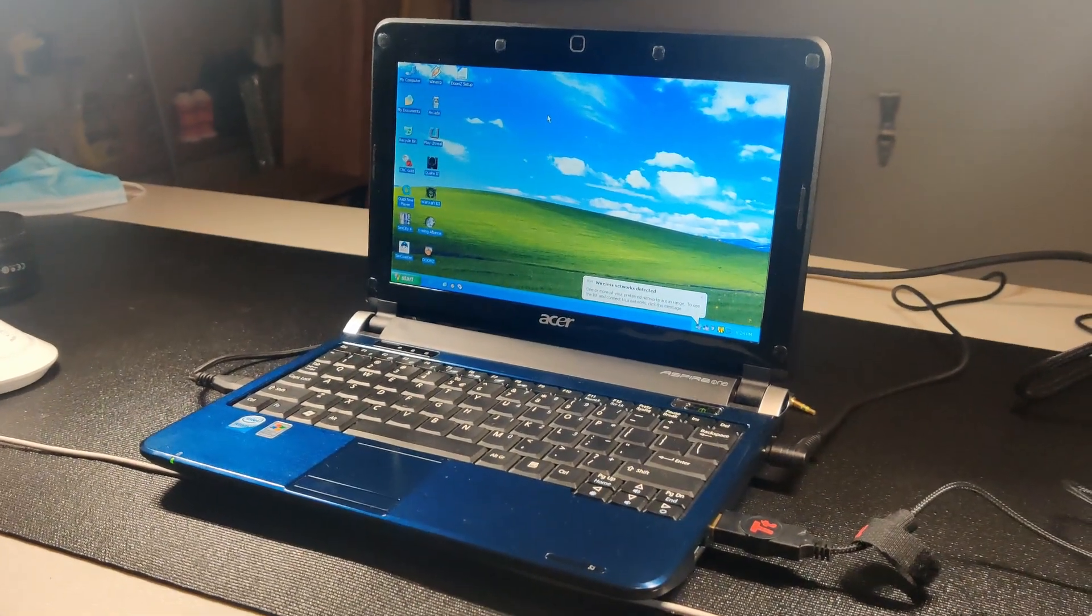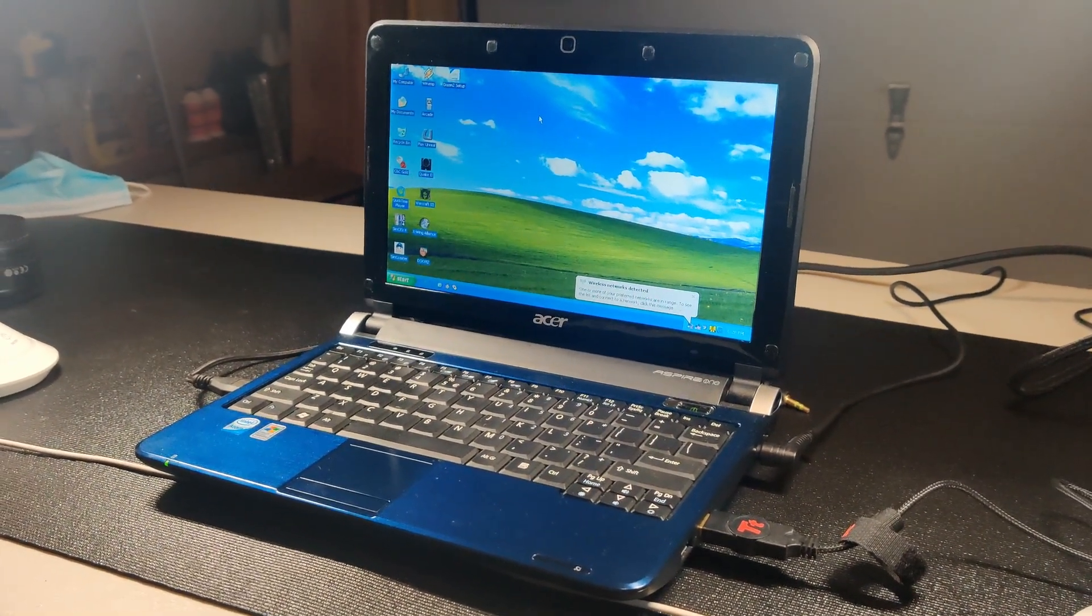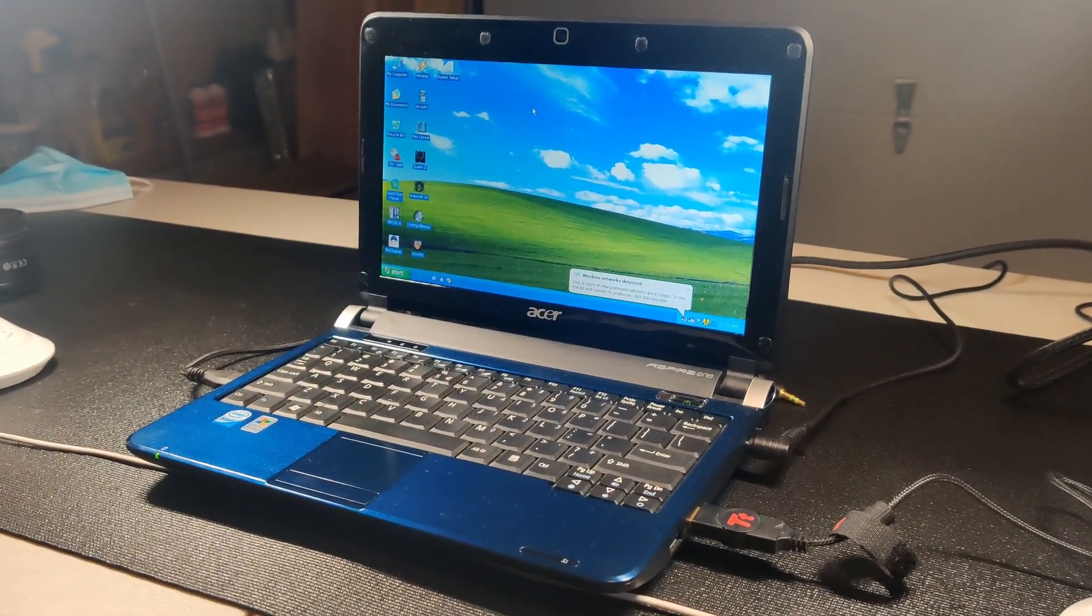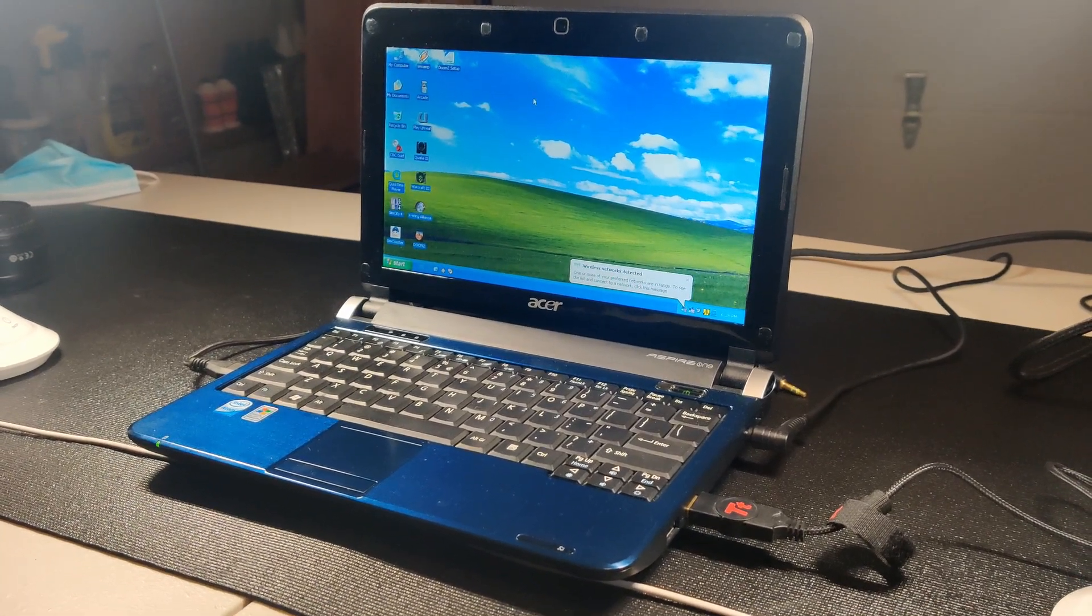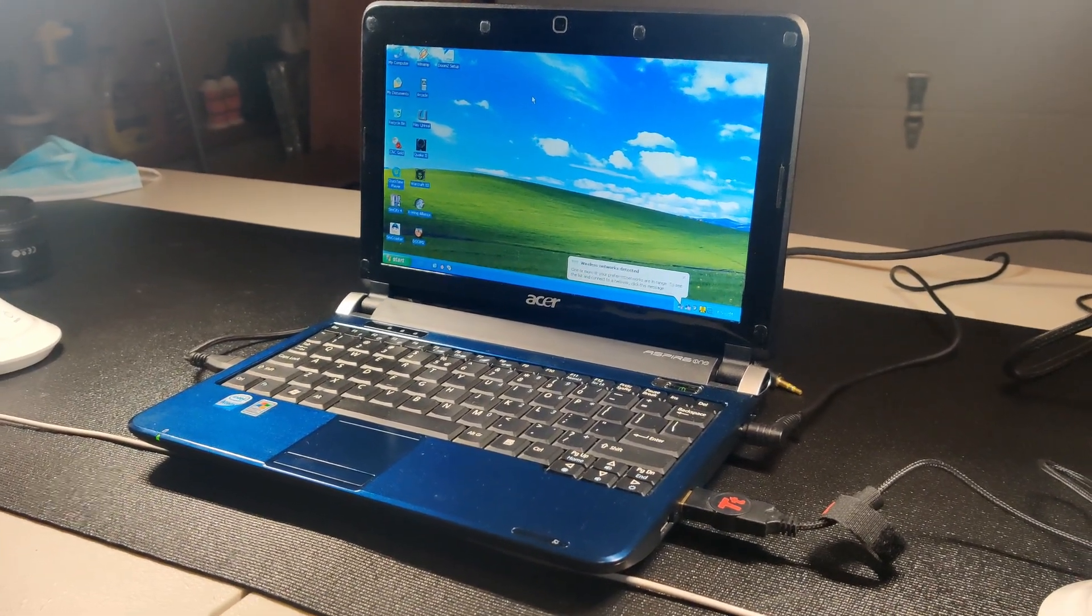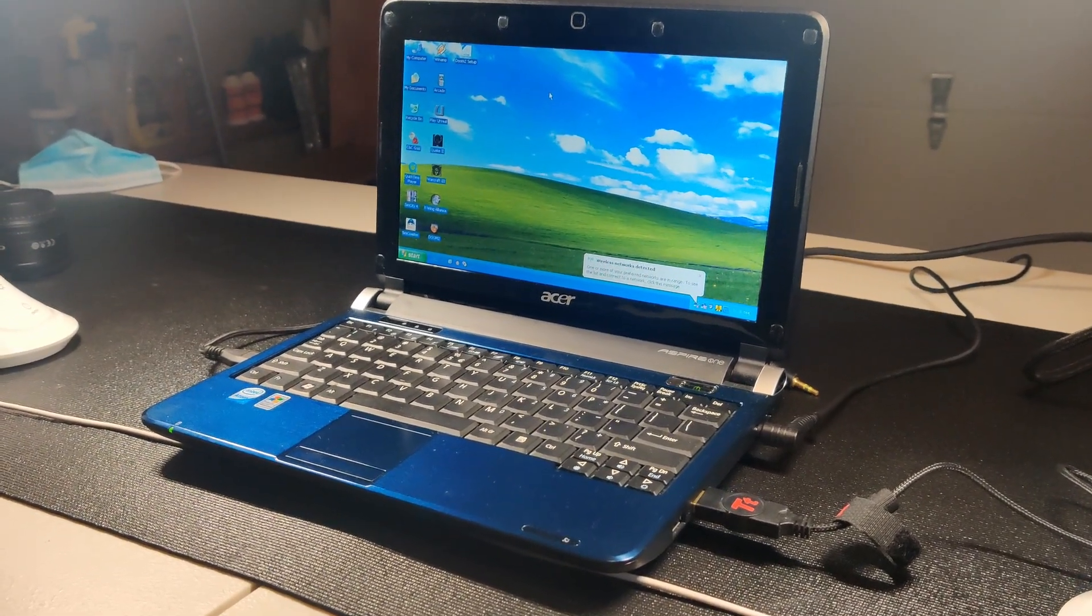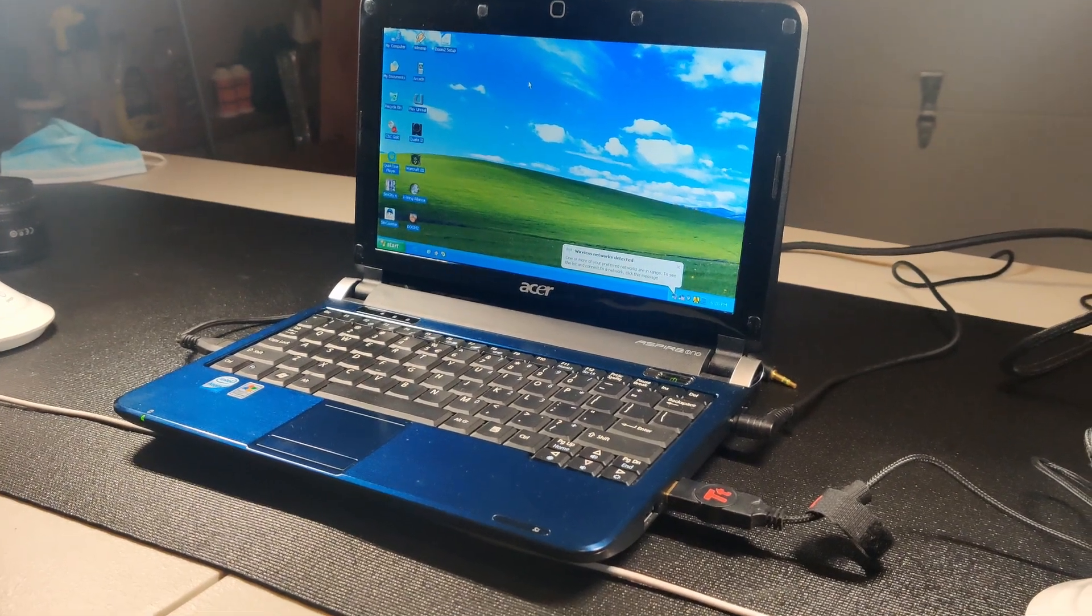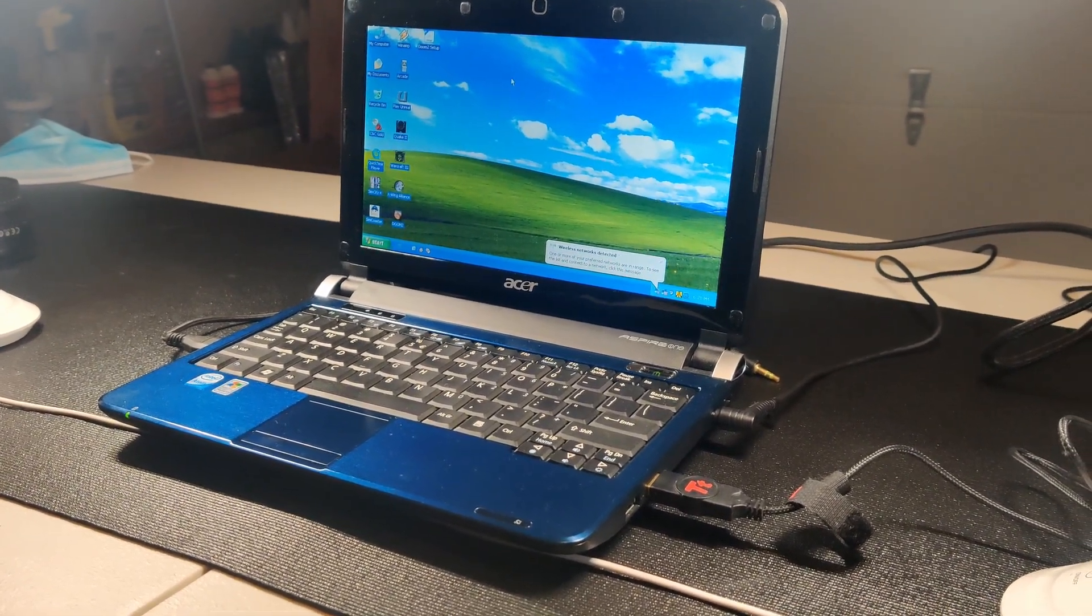As a reminder, this is a Netbook that has a single core Atom N270 CPU running at 1.6 gigahertz, and it's multi-threaded, so it shows up as having two threads.